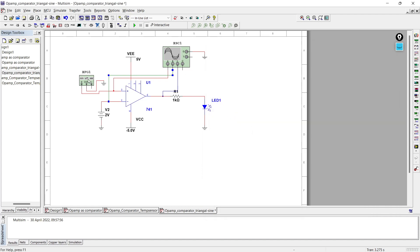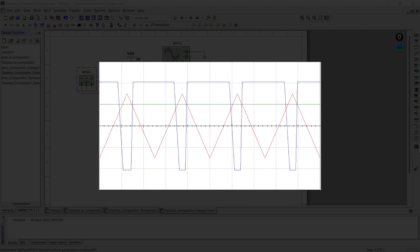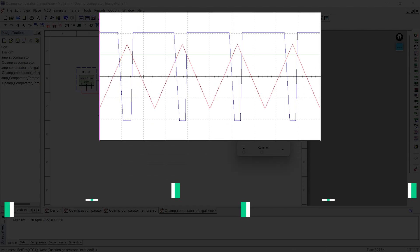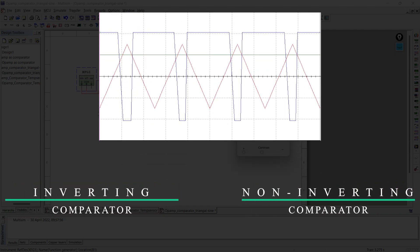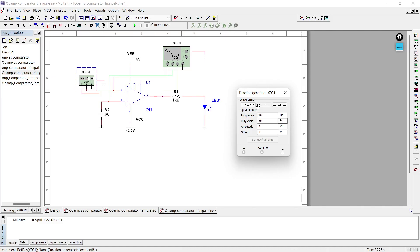We'll close this, open the function generator settings, and change the waveform to sinusoidal. Before moving ahead, here is a quick question: after observing this diagram, identify the right circuit for the shown output waveform on your screen — whether the reference is given to the inverting terminal or the non-inverting terminal. Write your answer in the comments below, and let's have a verification check whether you have learned anything from this video.